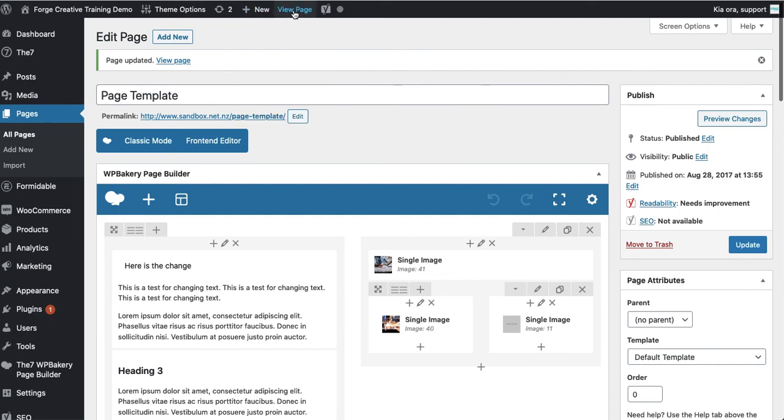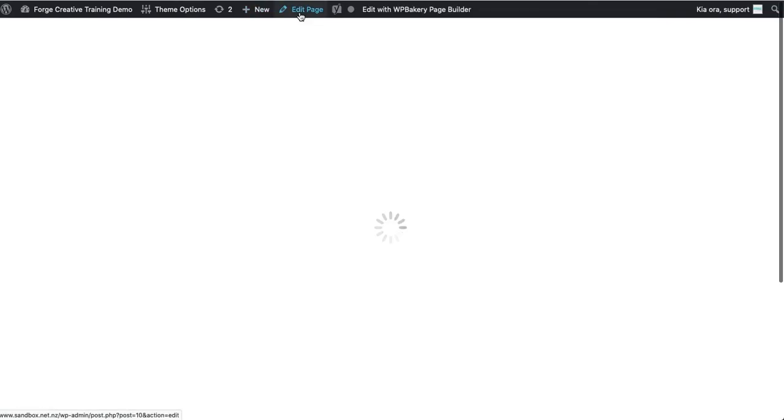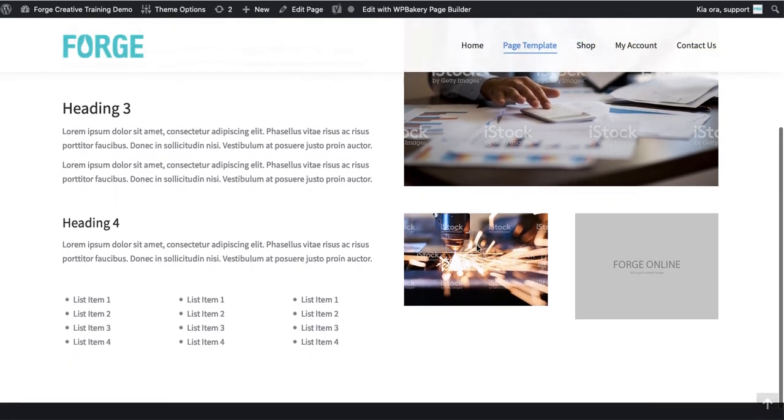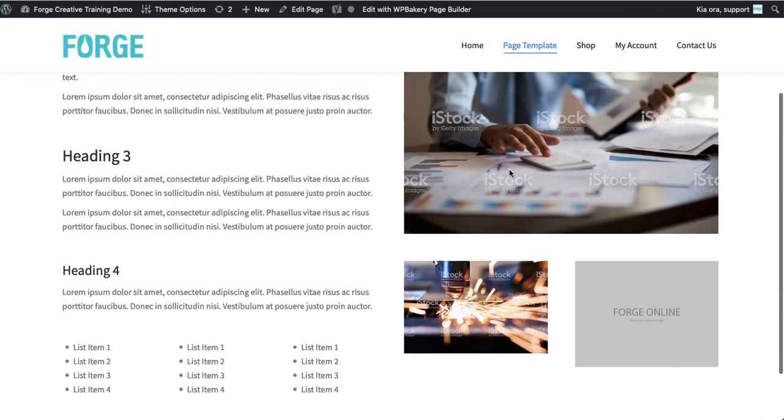So we can view the page at the top here to see what our changes look like. And here you can see that's worked and that's replaced that image there.